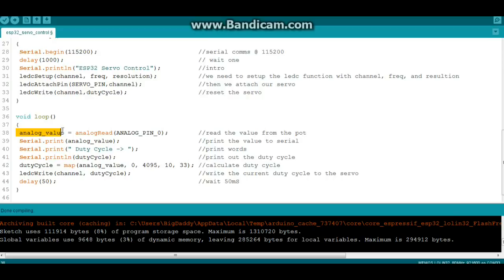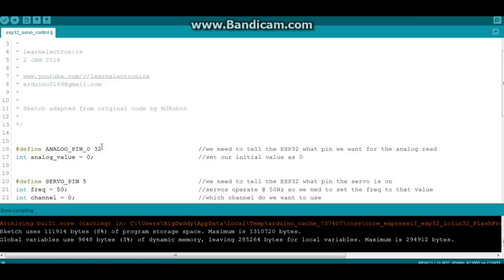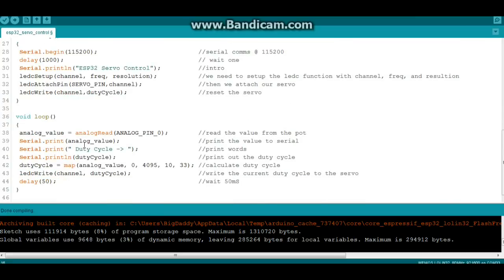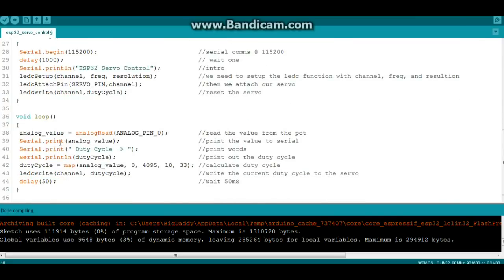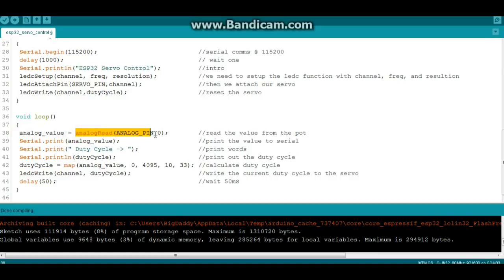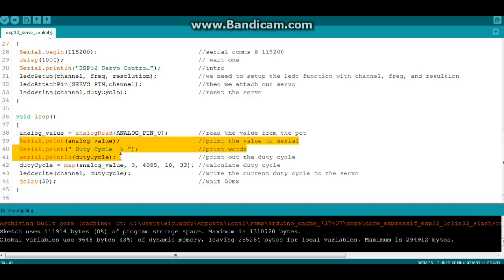We're going to start by setting analog value to an analog read of analog pin 0, which if you remember up here we're telling it that is GPIO 32. Remember on the ESP32 all these different pins are assignable, all the different ADCs, you can tell it where to go, what to be. It's very flexible, so just be specific in where you're setting things up. So anyway, our analog value is equal to the analog read of analog pin 0. Then we'll print out some stuff.